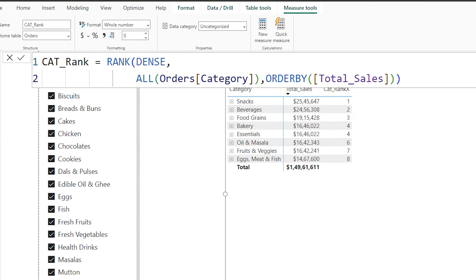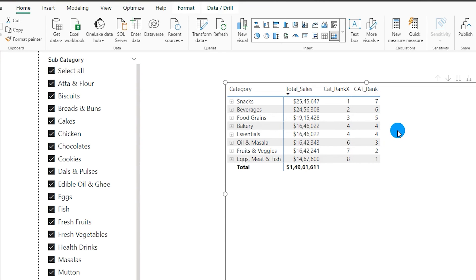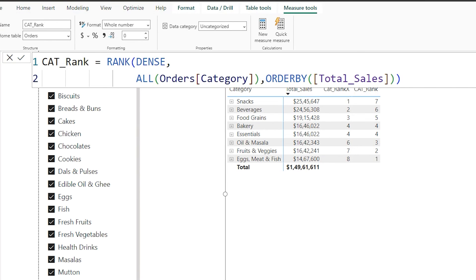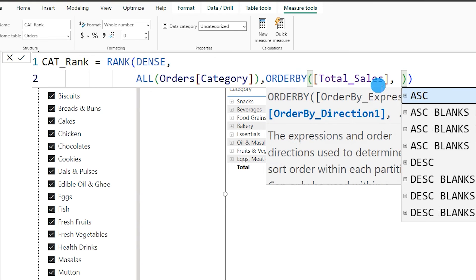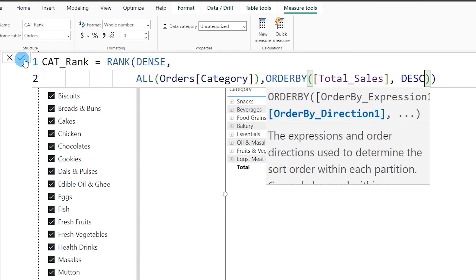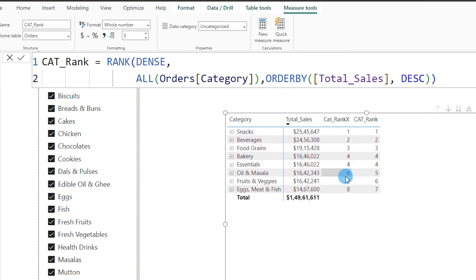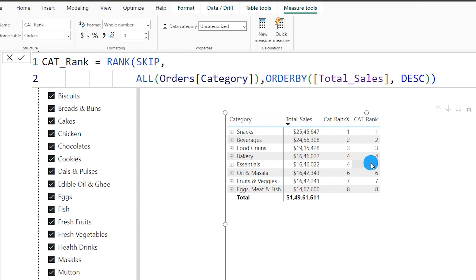Bringing the rank cat measure into the visual, I can see the ranking appears reversed — ascending instead of descending. This is a key difference: by default, RANKX sorts descending, but the RANK function sorts ascending. So I need to explicitly set the ORDER BY to descending. After confirming, the ranking now shows correctly. To match what we had in RANKX, I'll also change the RANKX ties back to skip so both measures align.